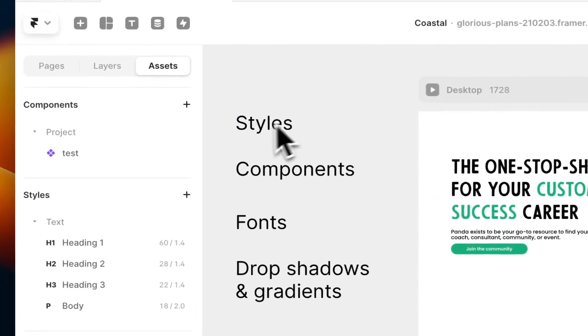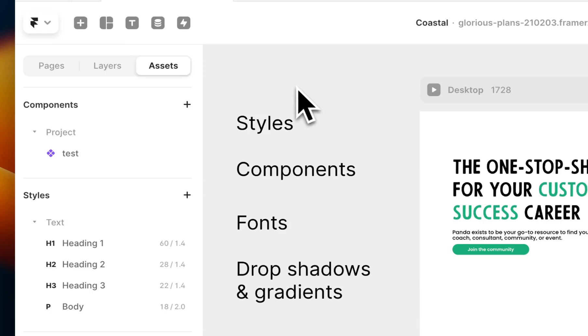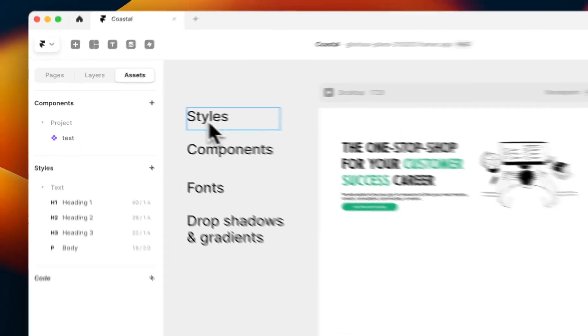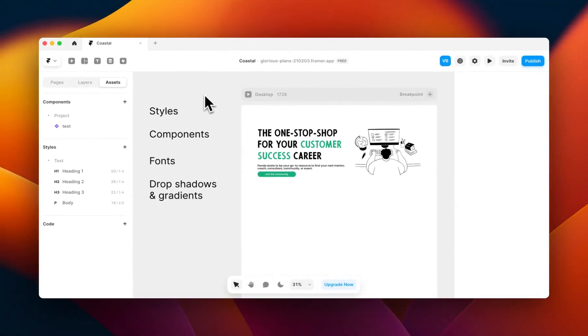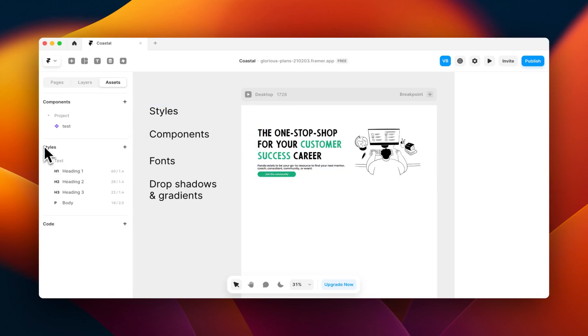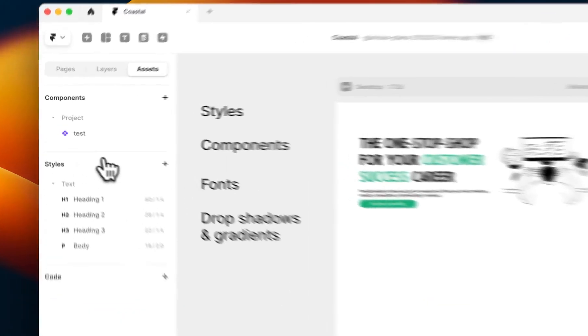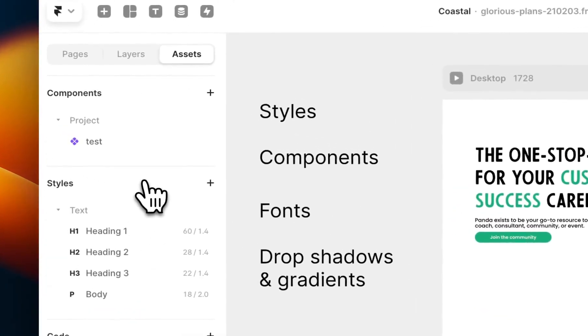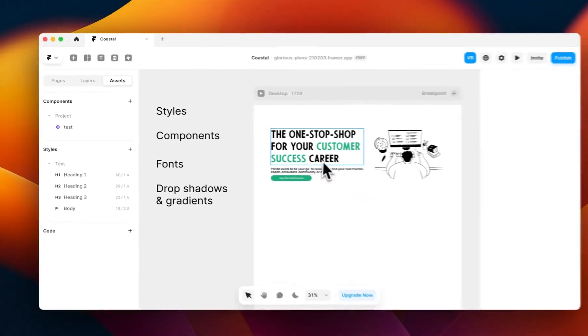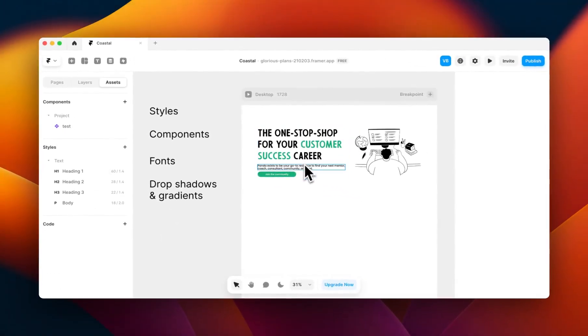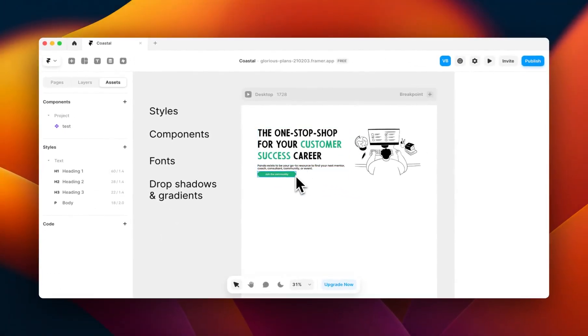The first one is styles. Any styles or variables that you have in Figma will not be imported into Framer, meaning that in Framer you have to recreate all your styles from scratch using the styles panel over here, and then you have to relink all your styles to every element on your Framer design. This can be quite time consuming, so it's good to bear this in mind when you're importing over.